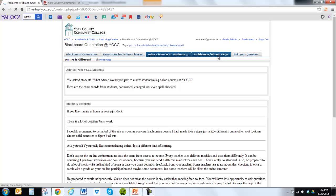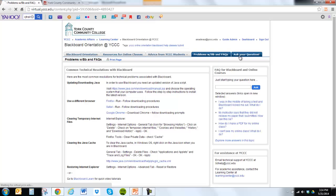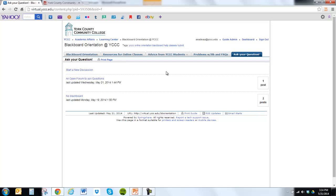We have a section on problems with Blackboard and FAQs — frequently asked questions. There are some typical technical resolutions that can happen with Blackboard, and these are some of the recommendations we usually start with to help troubleshoot those problems. We also have an online help desk that you can ask questions for. Under 'Ask Your Question' is a forum-style chat room for students to share questions and answers about issues with Blackboard or their online course.